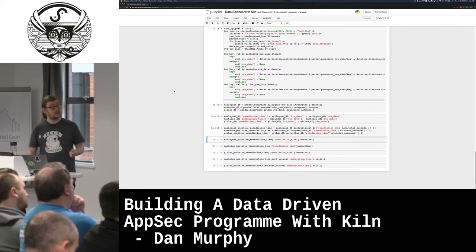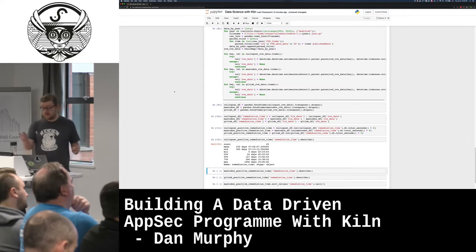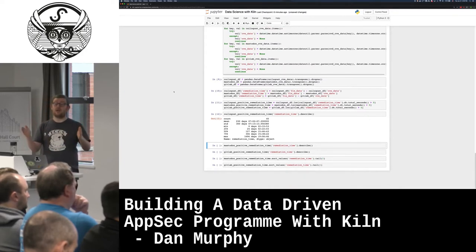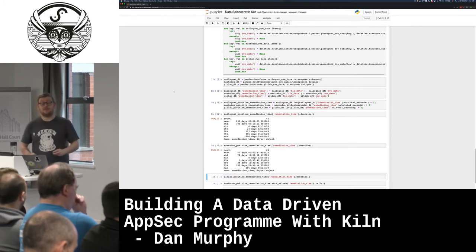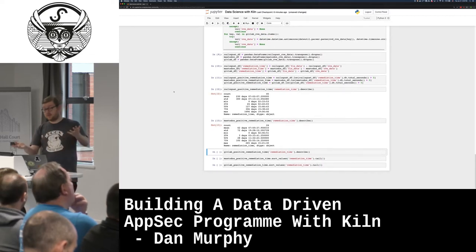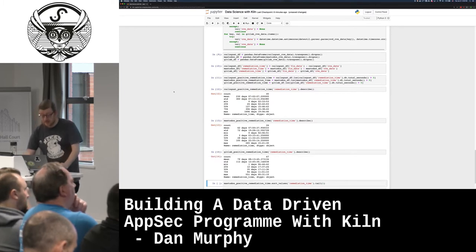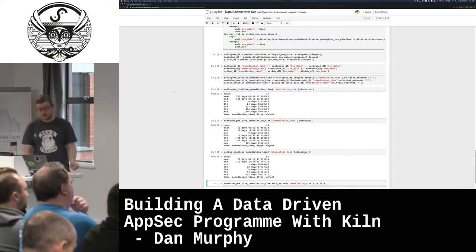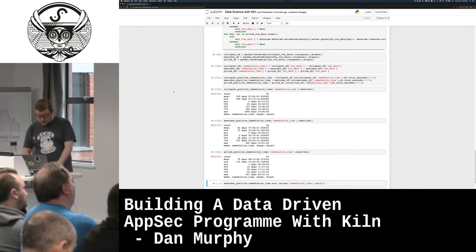Data buffs might recognize this as a pivot table. We do some date maths, subtracting the CVE publication date from the date when it was fixed — that gives us how long it took to fix the vulnerability. Some of these will be negative, meaning the application upgraded from the vulnerable version before the vulnerability was publicly found, so we drop those. After filtering, RailsGoat had 45 actual vulnerabilities in master, Mastodon had 24, and GitLab had 67.